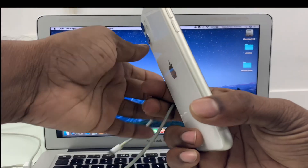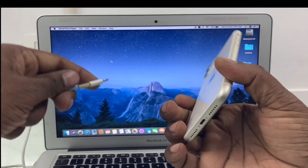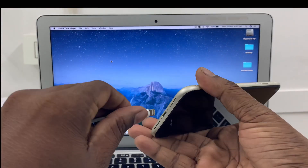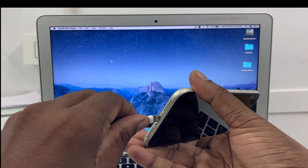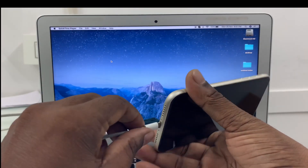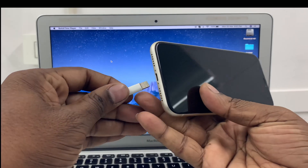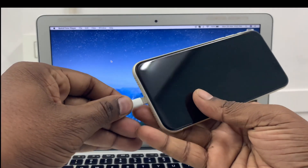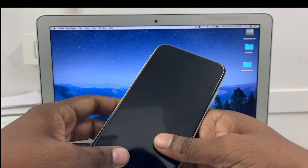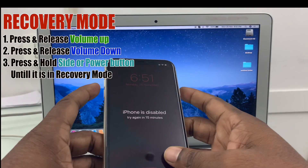First, connect your iPhone with the computer. For iPhone 10 or later, connect your iPhone with the computer.